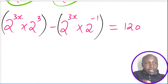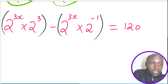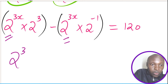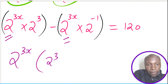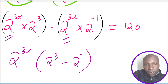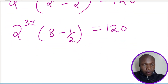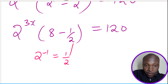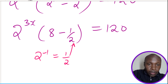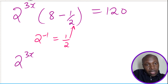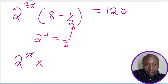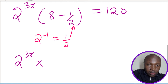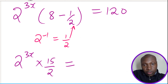Notice that 2^(3x) is common in both terms, so we factor it out. After factoring, we remain with 2^(3x) multiplied by (2³ - 2^(-1)) equals 120. Recall that 2^(-1) is the same as one half. So inside the bracket we have 8 minus one half, which equals 7 and a half, or 15 over 2. This gives 2^(3x) multiplied by 15/2 equals 120.